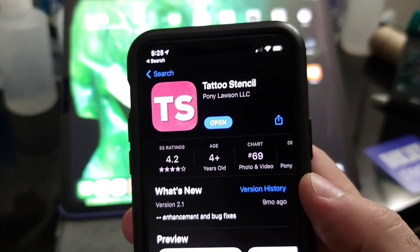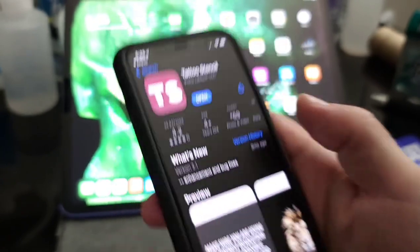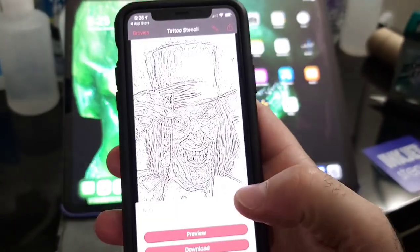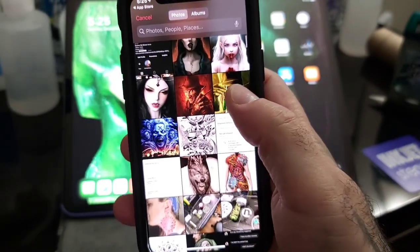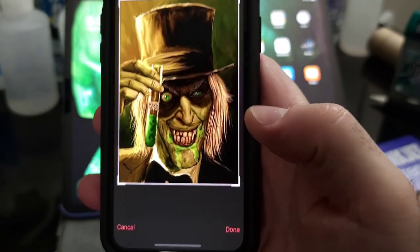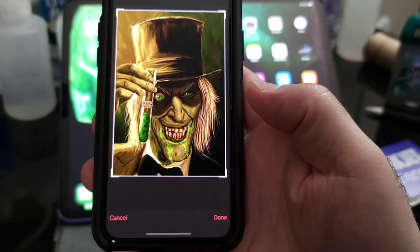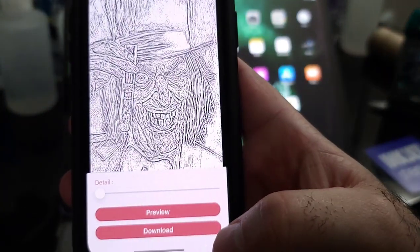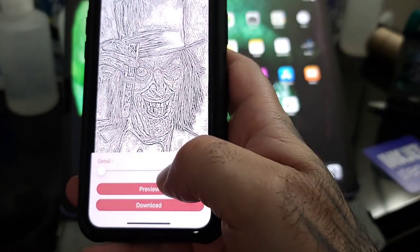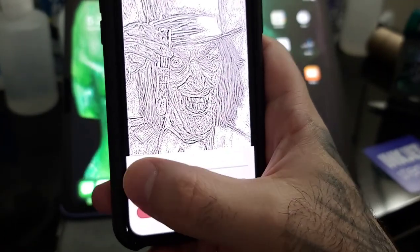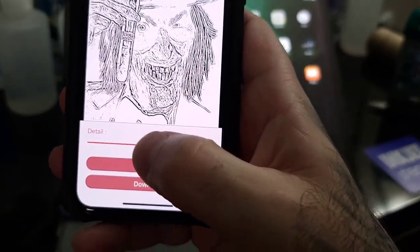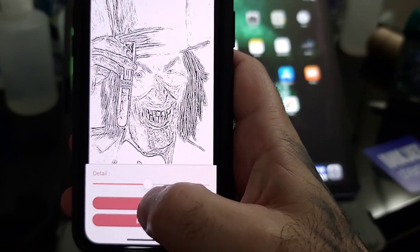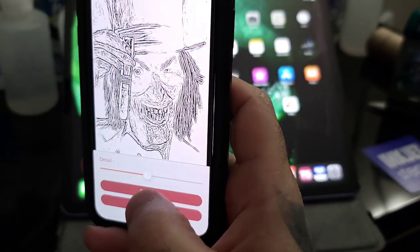It's called Tattoo Stencil by Pony Lawson LLC. Open it up, hit Browse, go to Photo Library, and select your image — I'm doing Dr. Jekyll. It shows the image first, and then once you crop it if needed, click Done and you get a stencil. You can select the detail amount, though the slider changes it to more or less linear structure and is a bit of a pain to use.